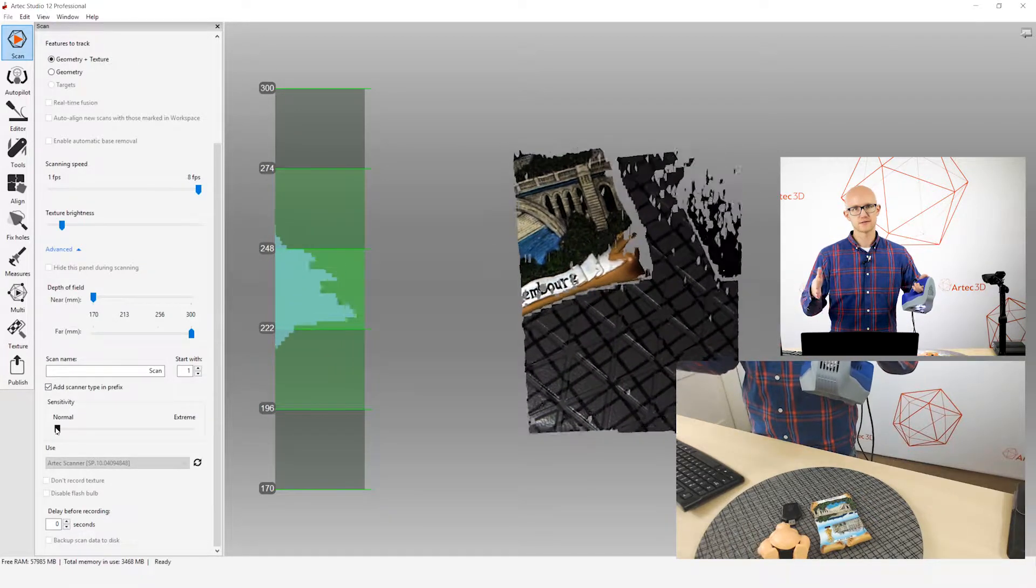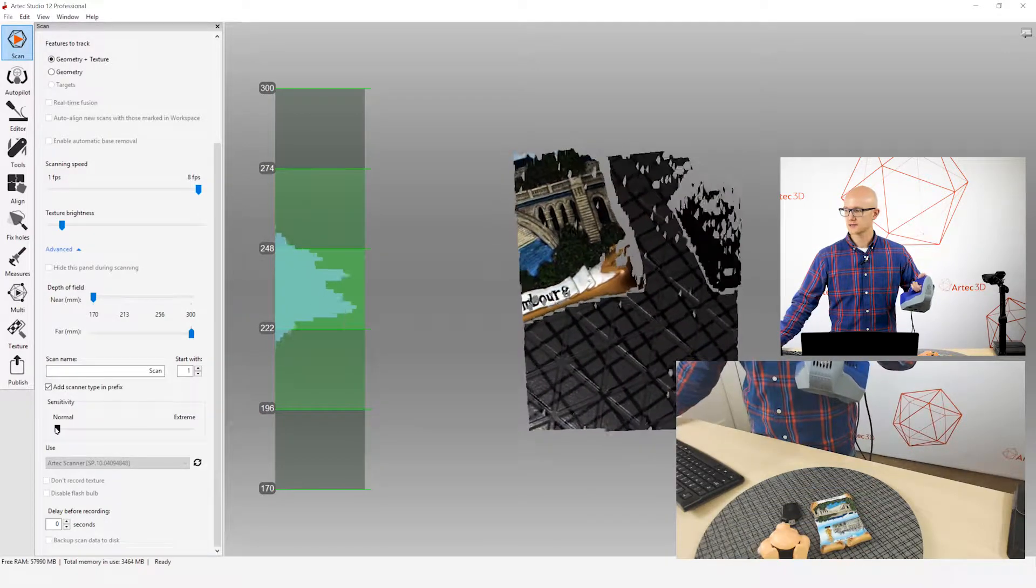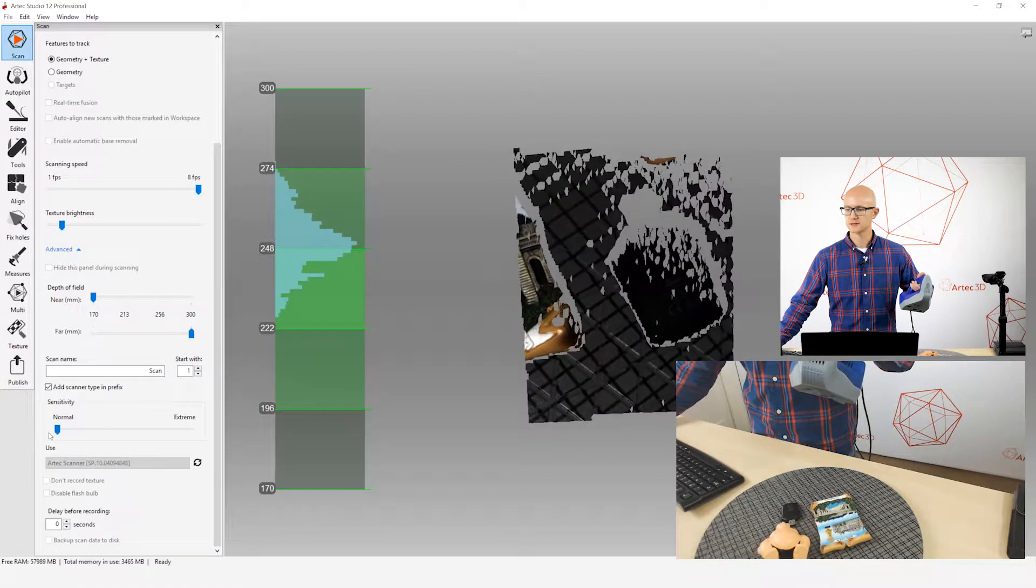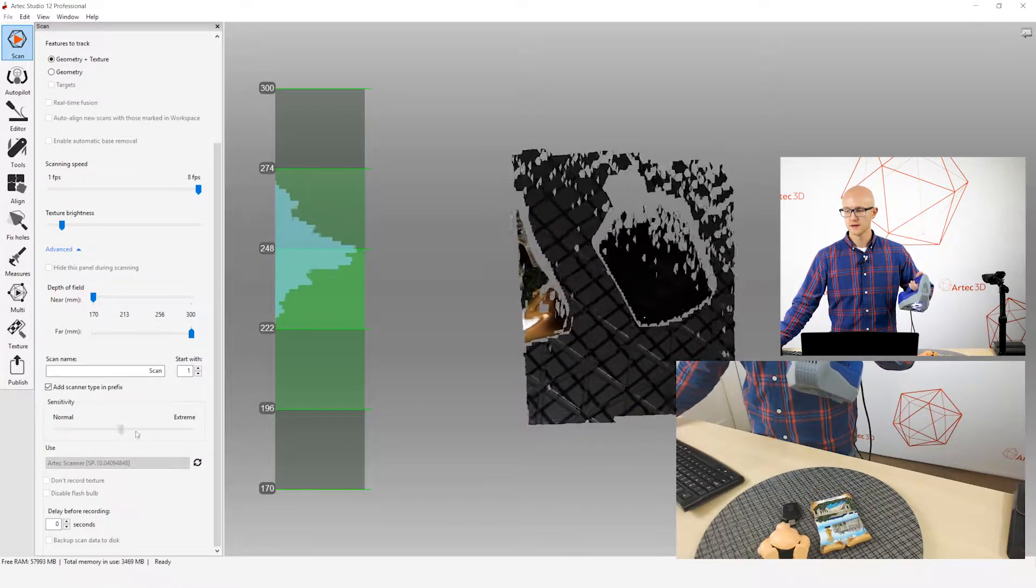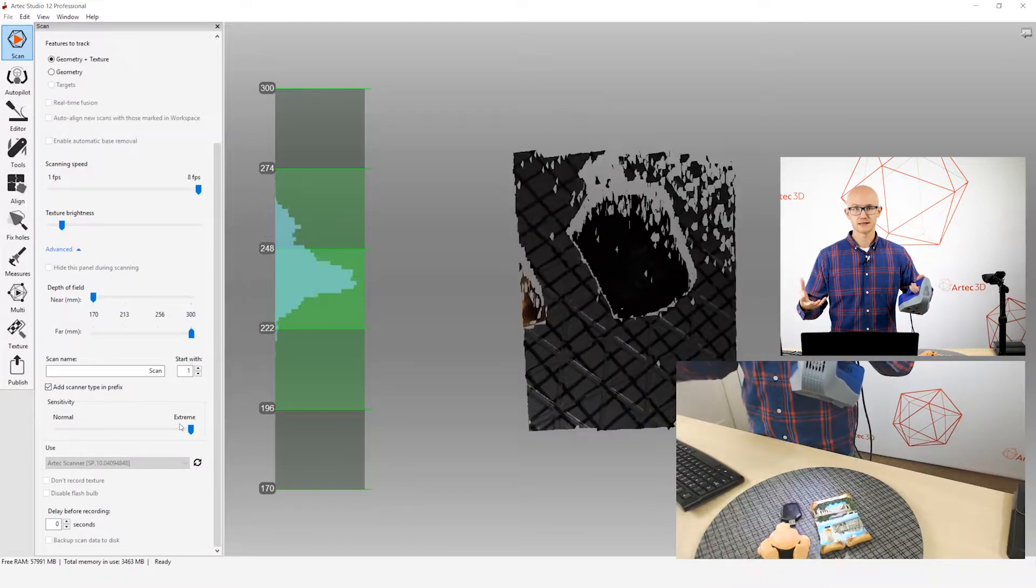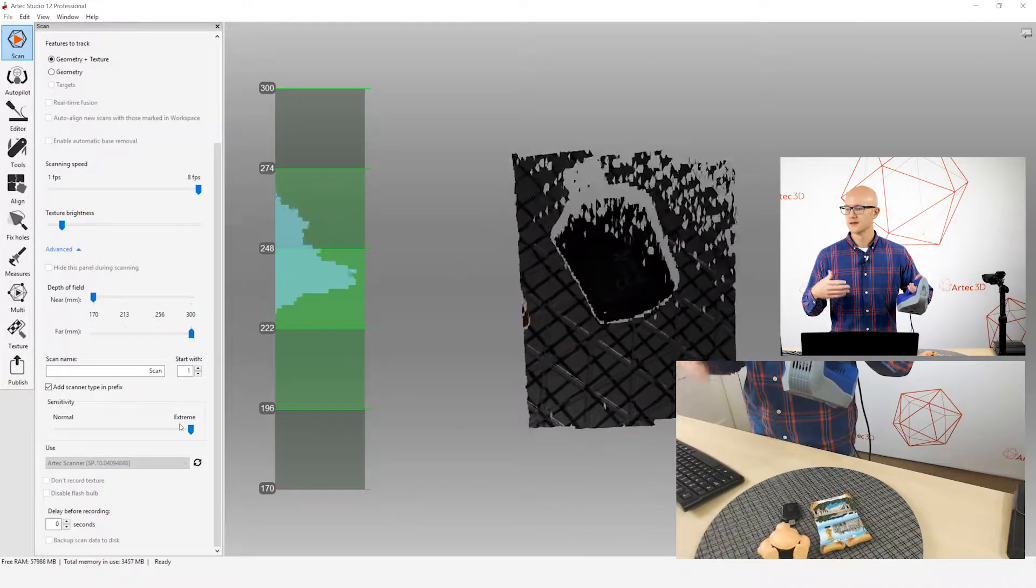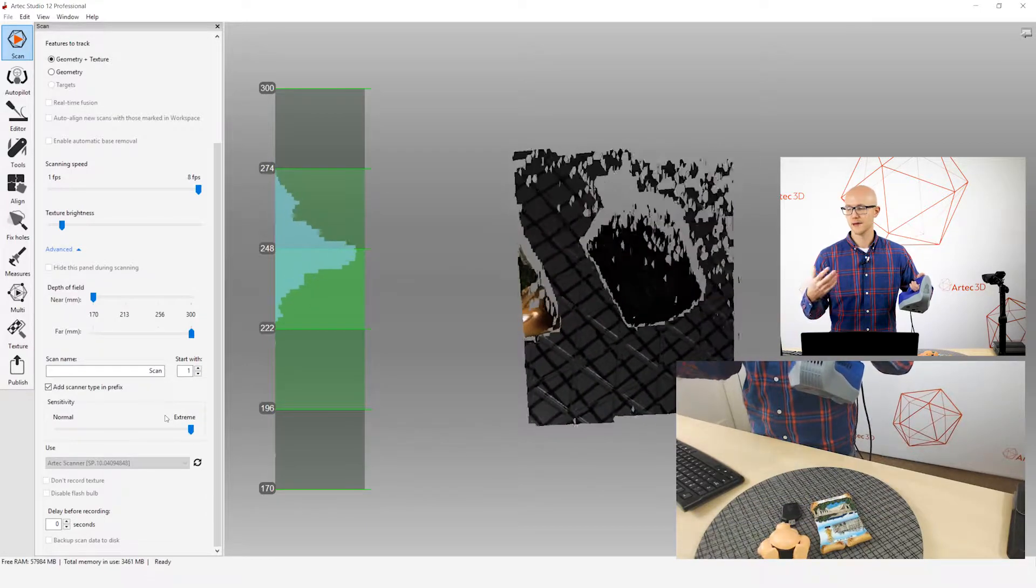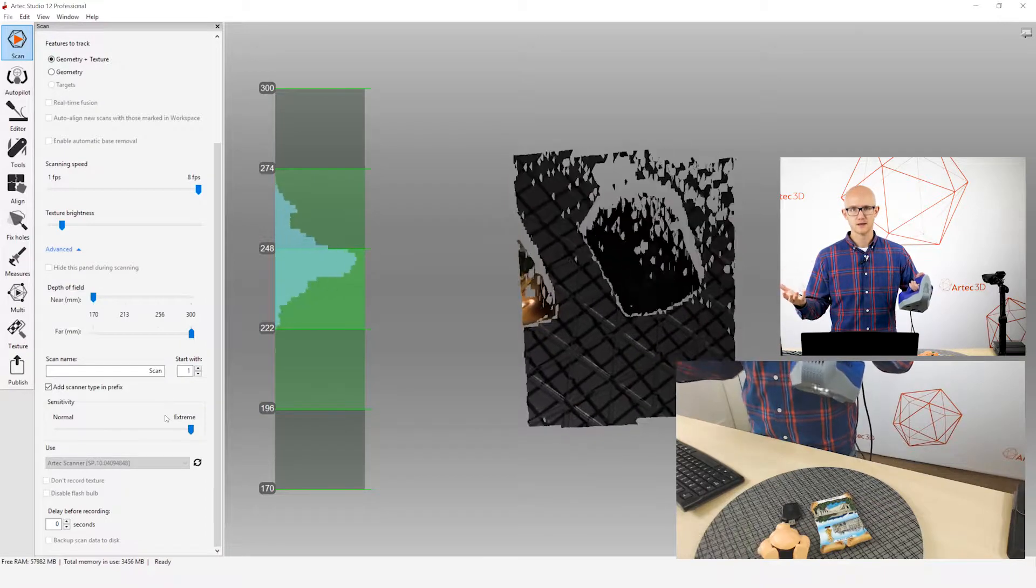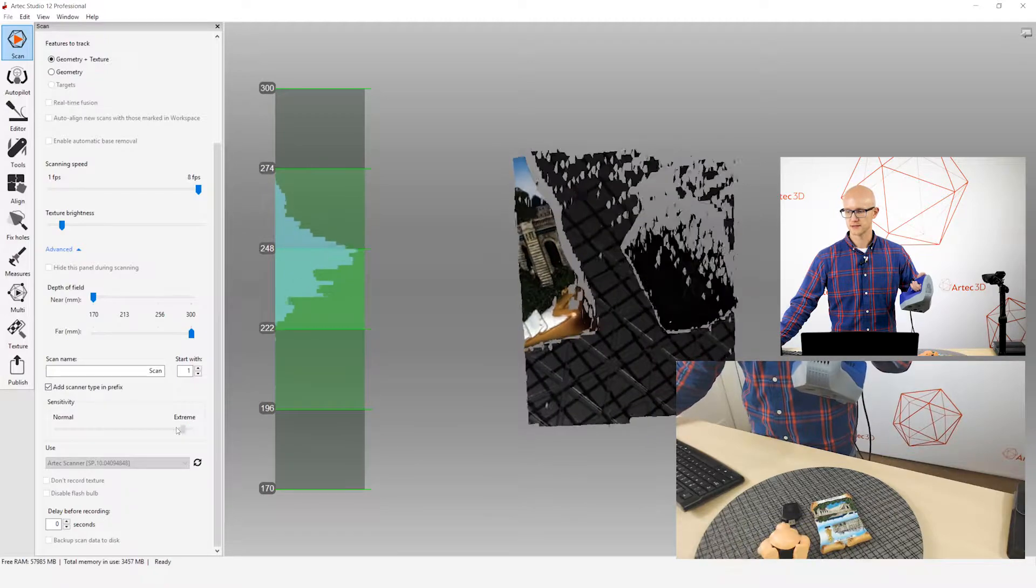When it's on normal, it's filtering out most noise, and you're going to get the most ideal scans. That said, there are certain surfaces that you may want to adjust this sensitivity up in order to capture them a little better. The higher you go with the slider, the more noise it lets in. The more noise you have, the longer your data is going to take to process, and that noise can also ruin your small details on the object. If you have to adjust this to the extreme, and you're still getting bad data, you'll want to treat that object.